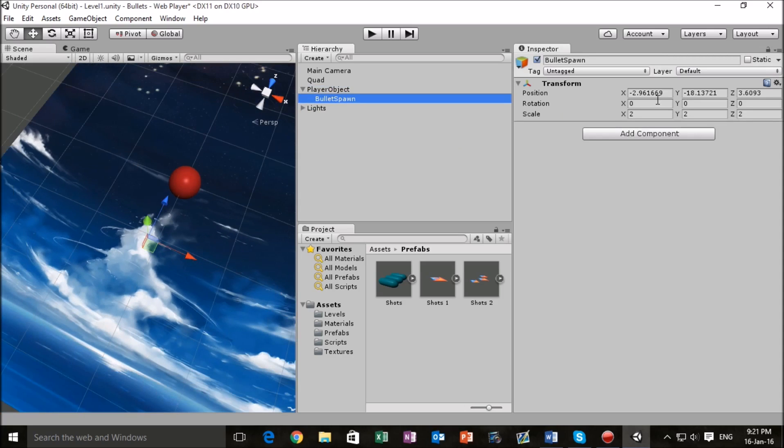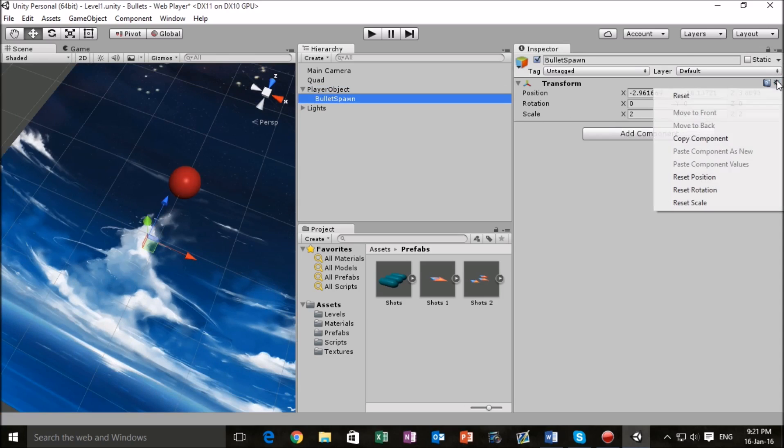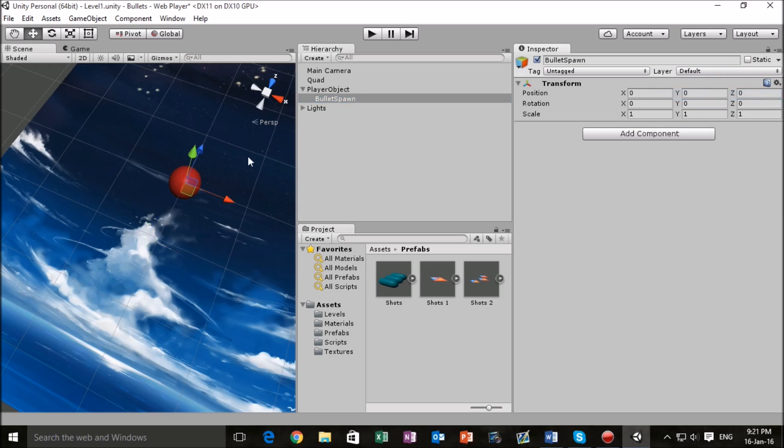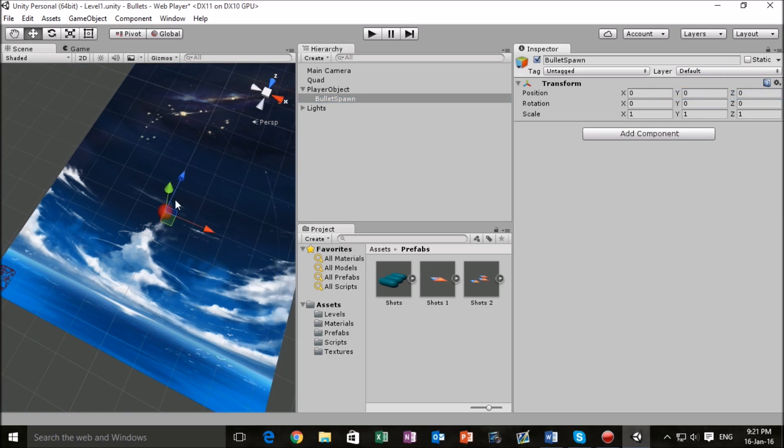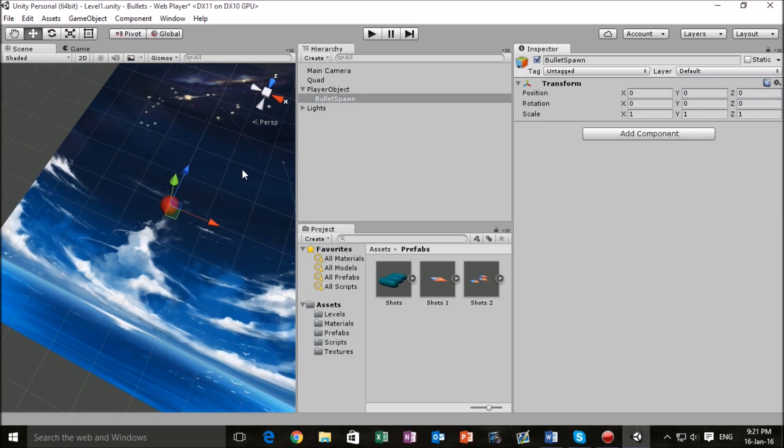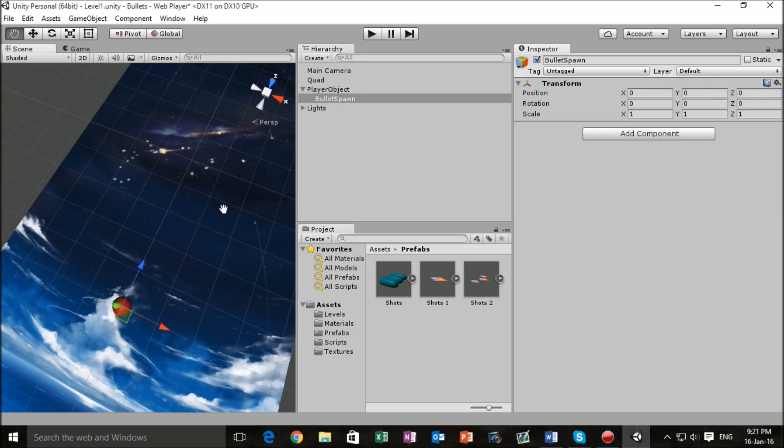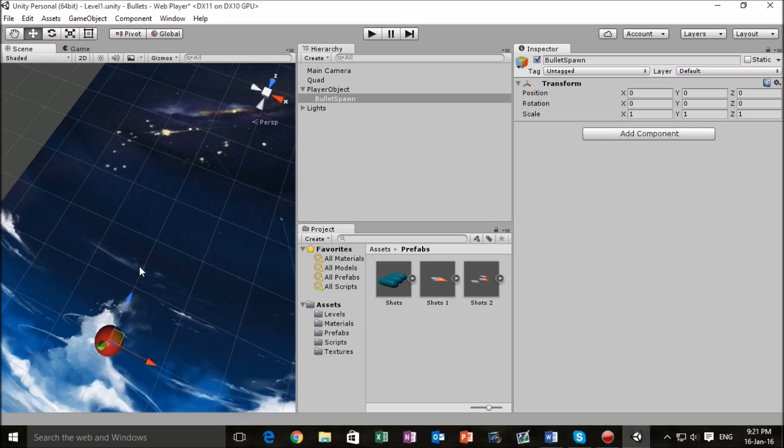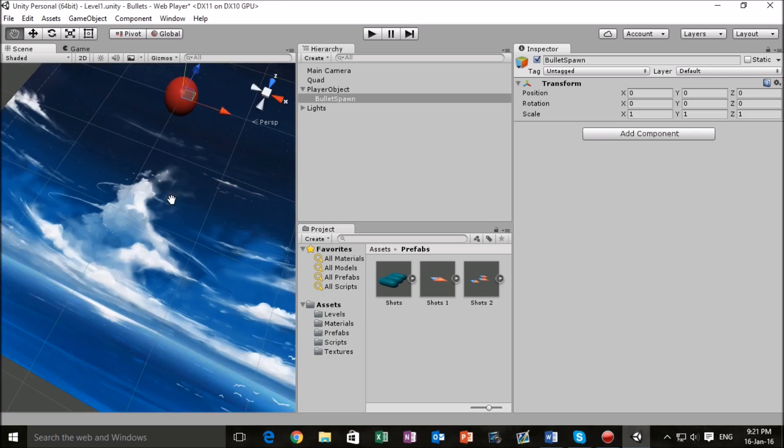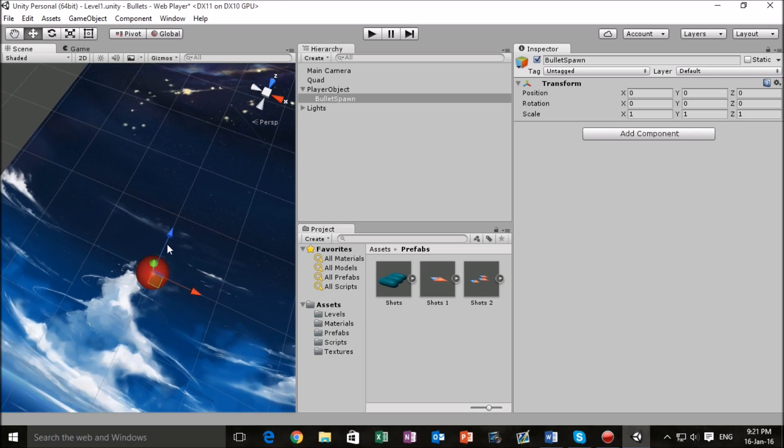In the scene view we can see that bullet spawn is there, so let's reset its transformations and it will reset relative to our player object which we've attached it to. The next thing that we want to do is drag this forward to a point where we feel comfortable to have our bullets come from.